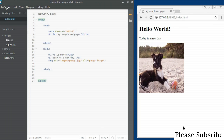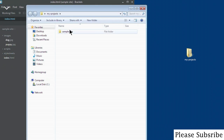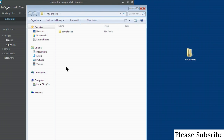If someone sees this page and asks for the source code, what I'll need to do is give them the project folder. I would have to send them this folder, or make it available for download, or I can compress it using a software compression tool like WinZip, WinRAR, or 7-Zip to make it easier to send via email.